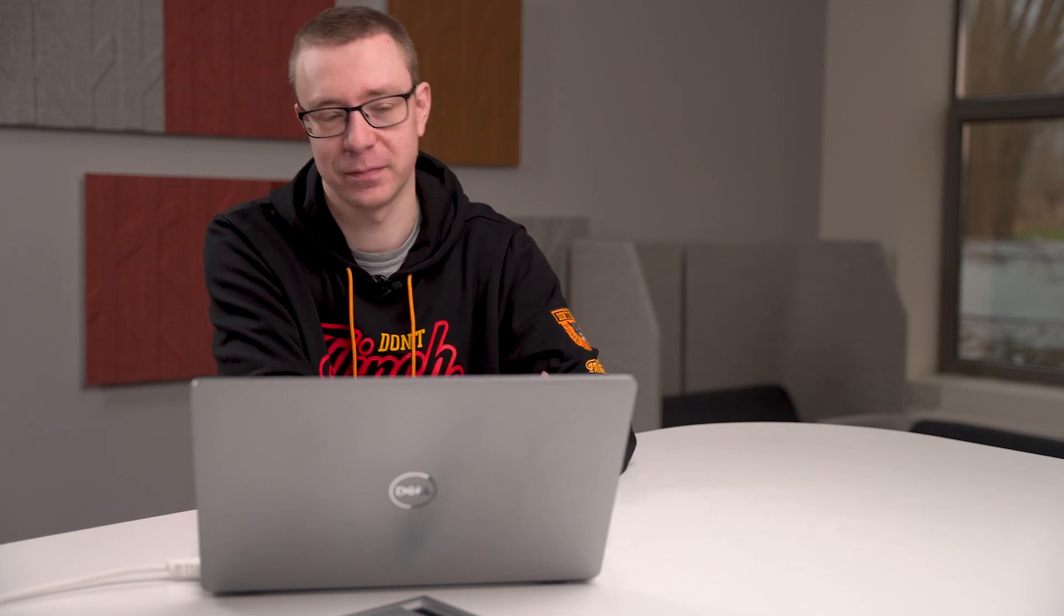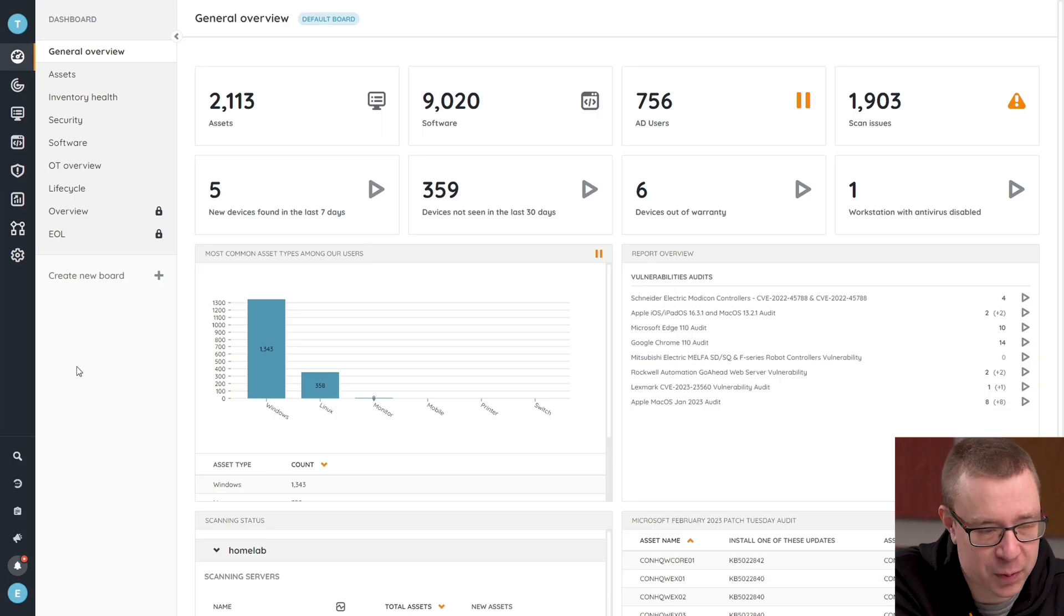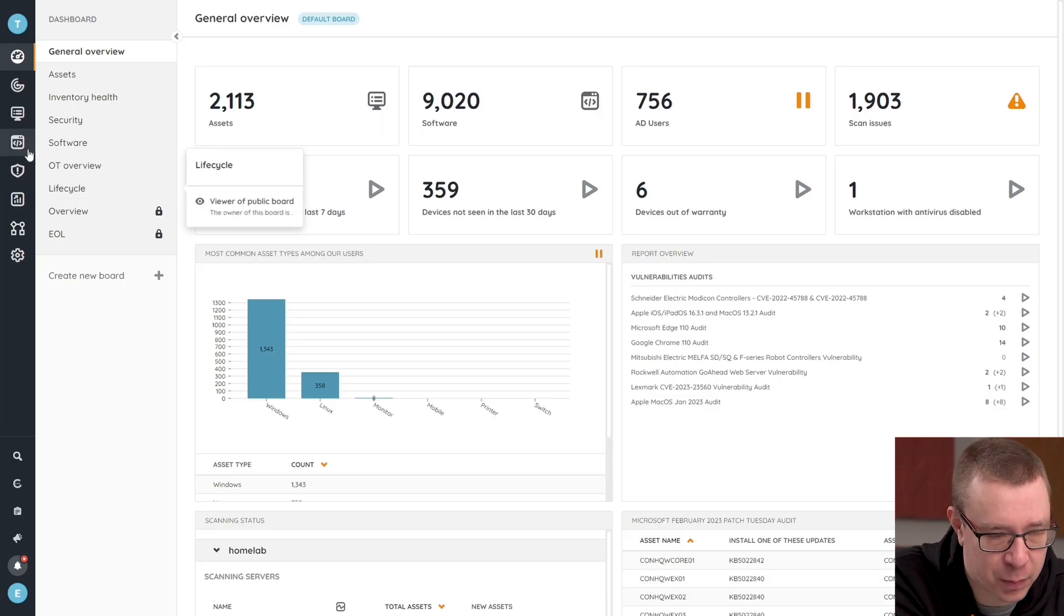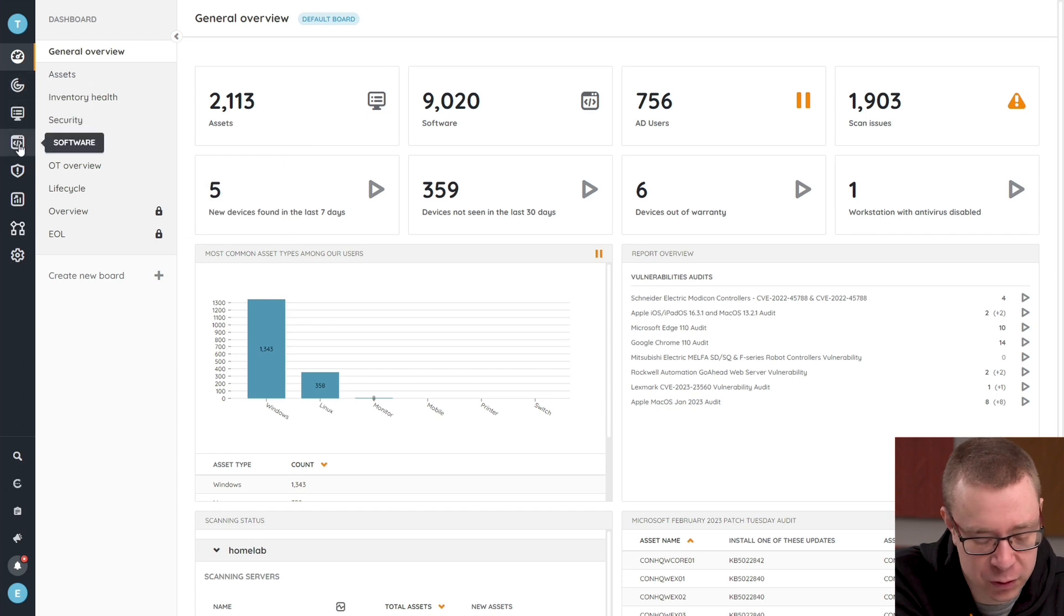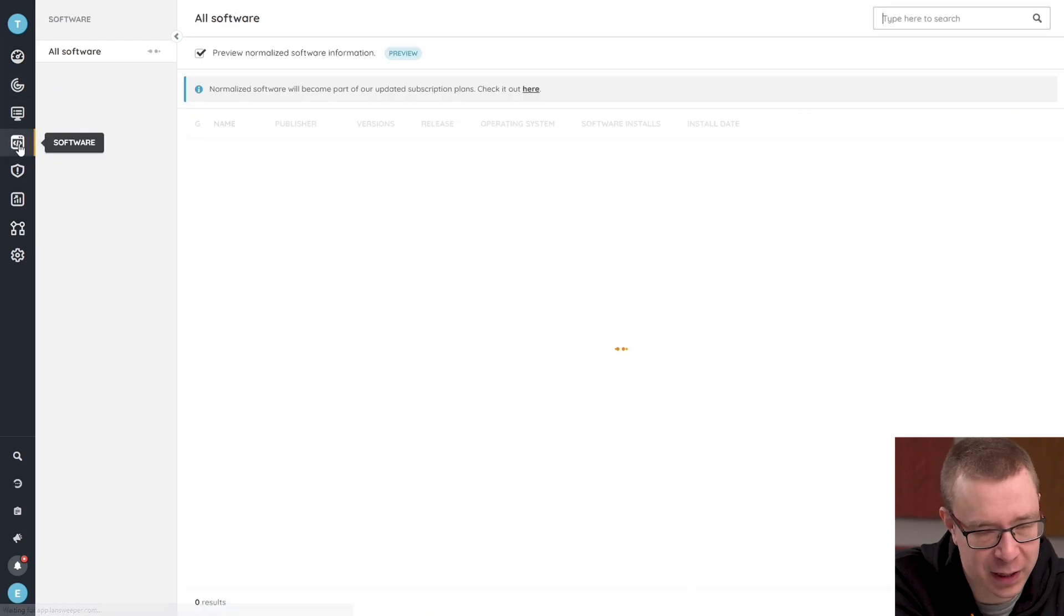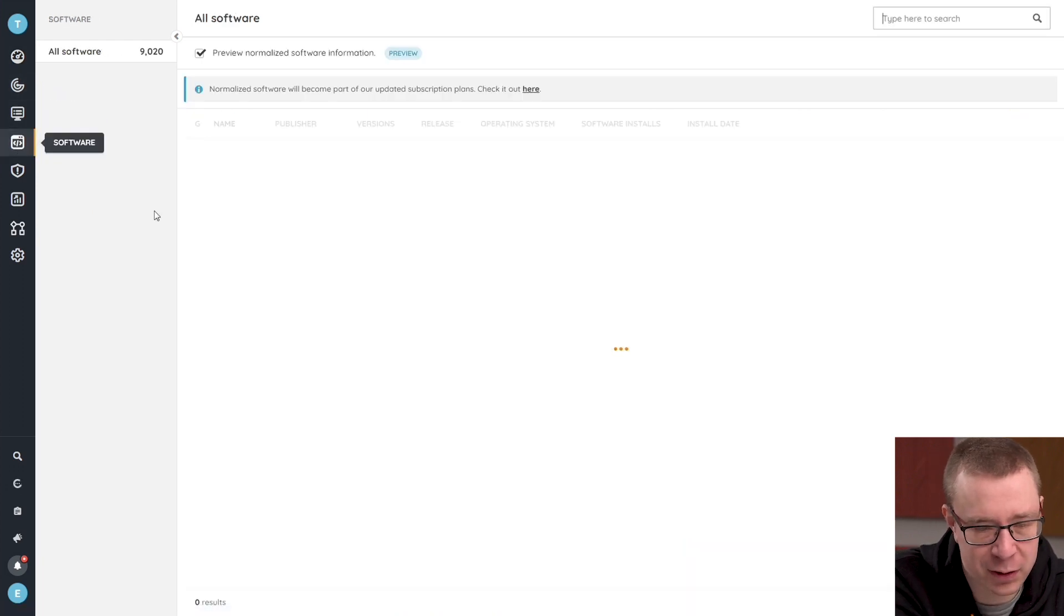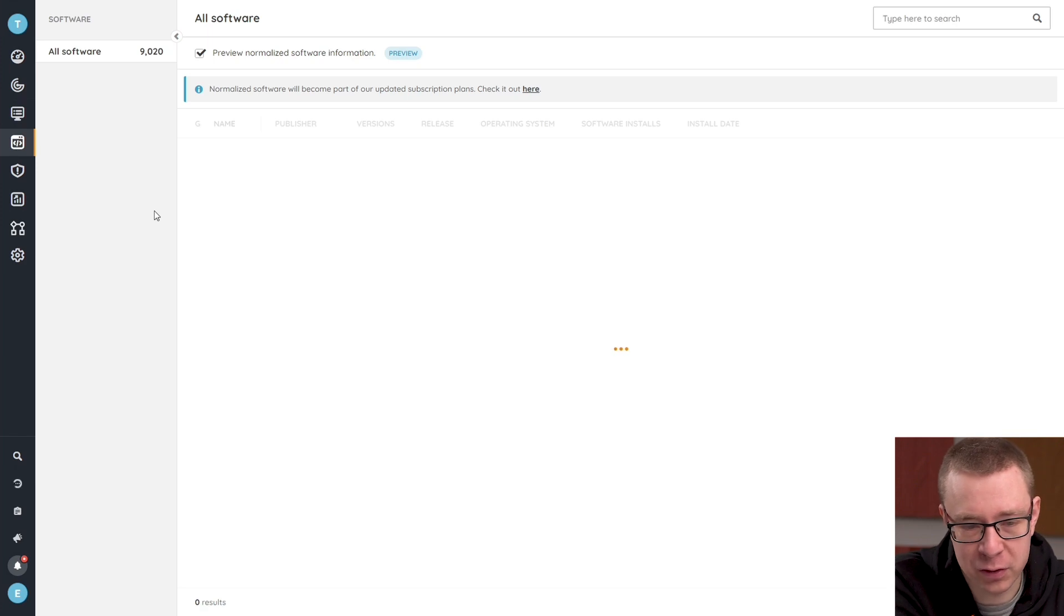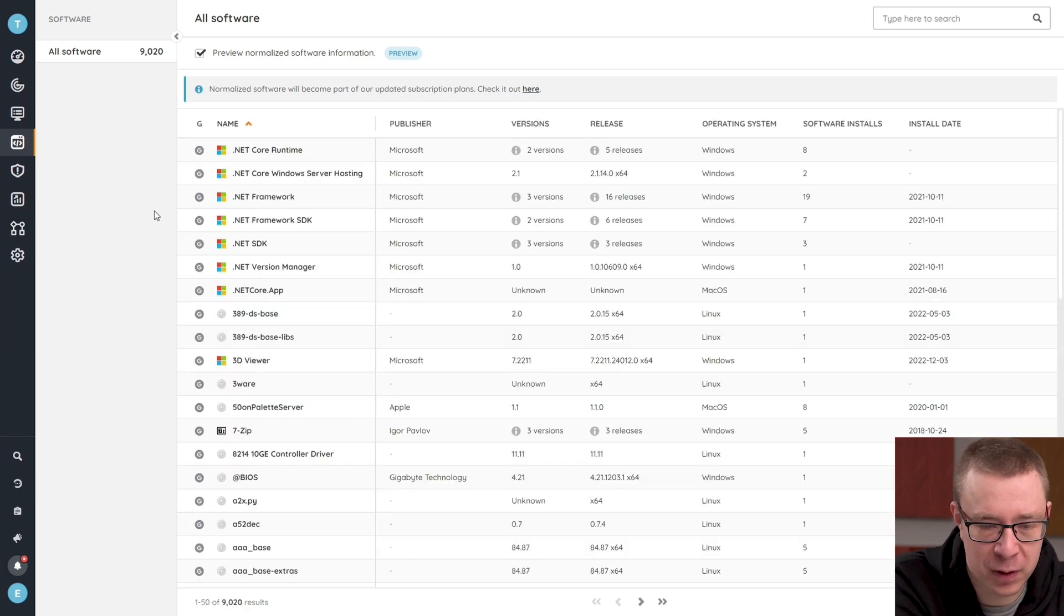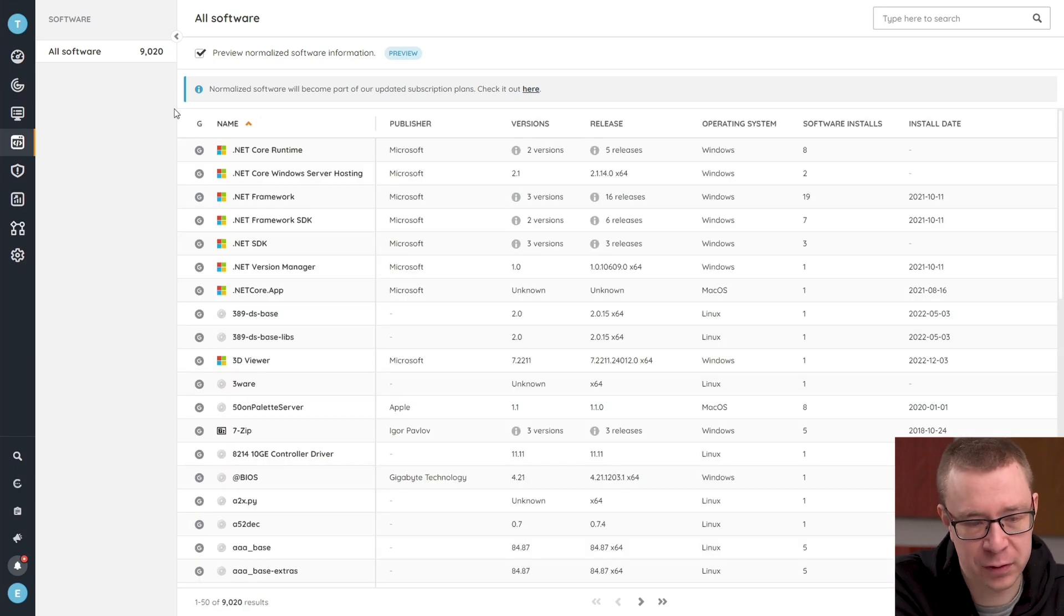Now let's head into Landsweeper and take a look at the software normalization itself. Here in Landsweeper, we're on the dashboard. I'm going to head over to the software tab, where you'll be able to see all of the software and also the normalized version.